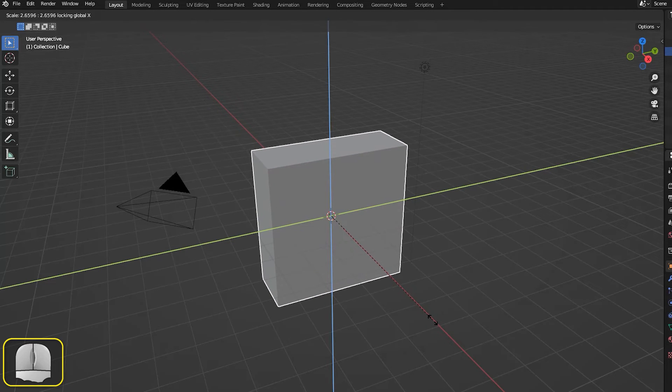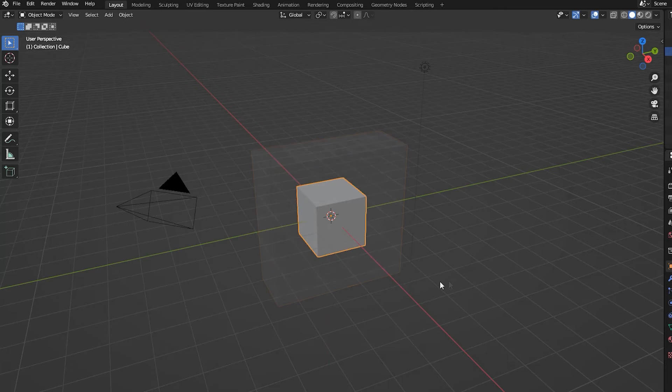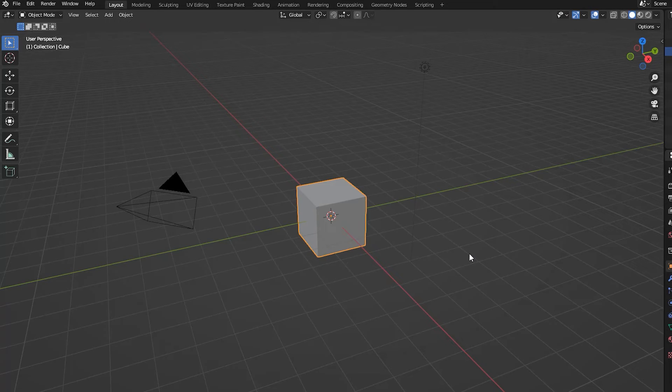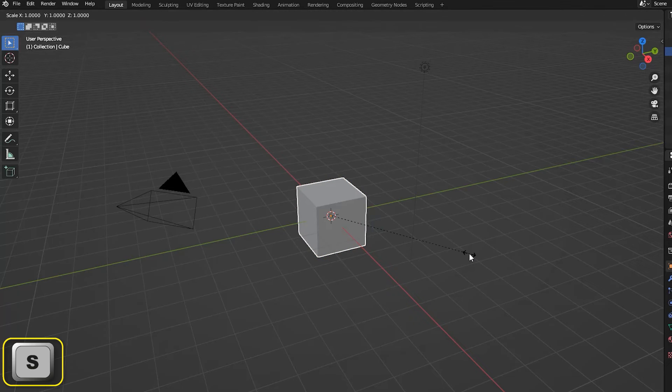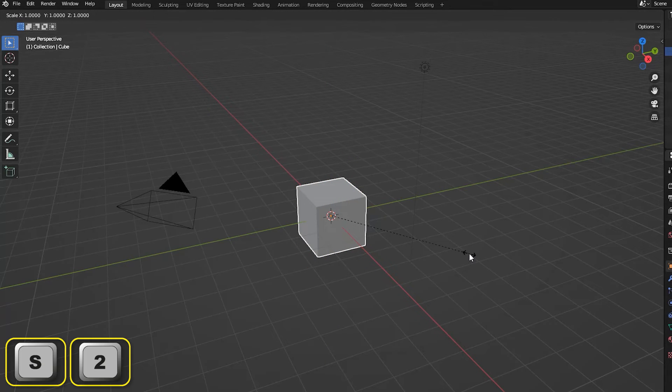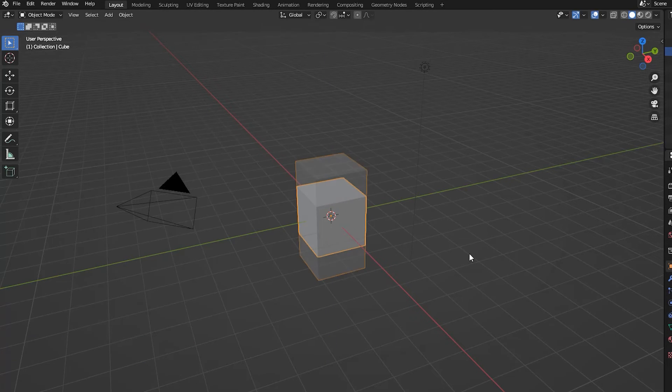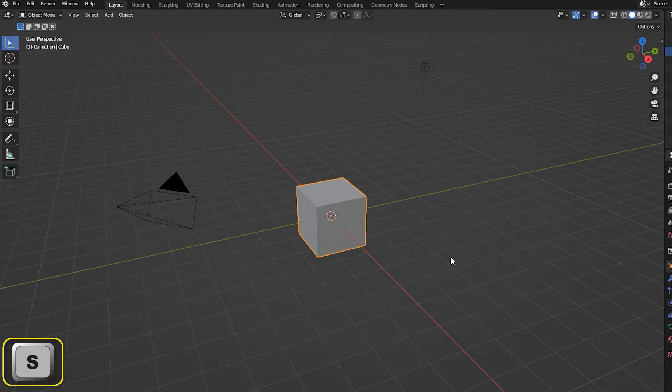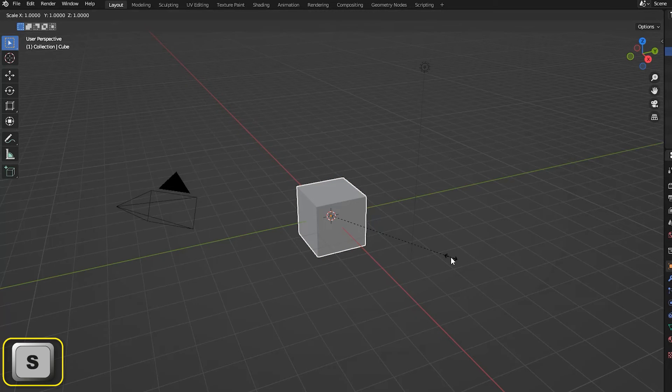We can also add a scaling factor to the keyed in command. As we saw with rotation, Blender is quite flexible in the order these commands can be constructed. For example, to double the size of the object in the Z direction we can enter S, Z, 2, or S, 2, Z. We can even change our mind about the direction by adding a second or third axis letter.